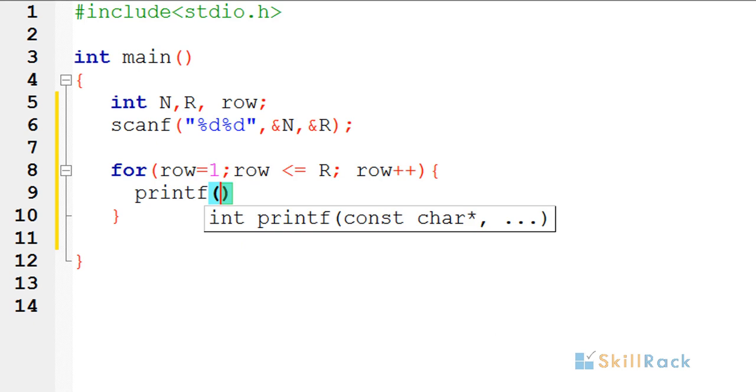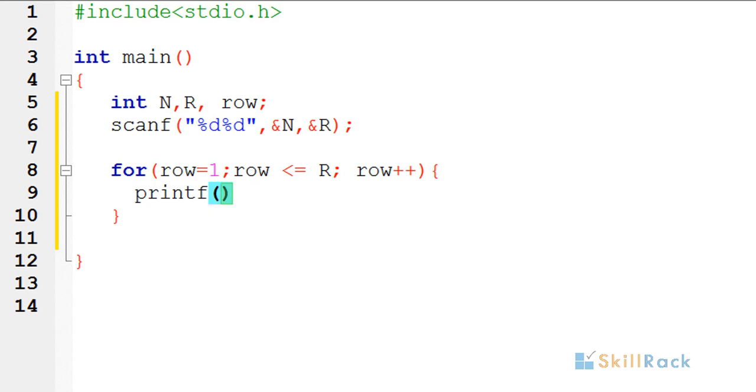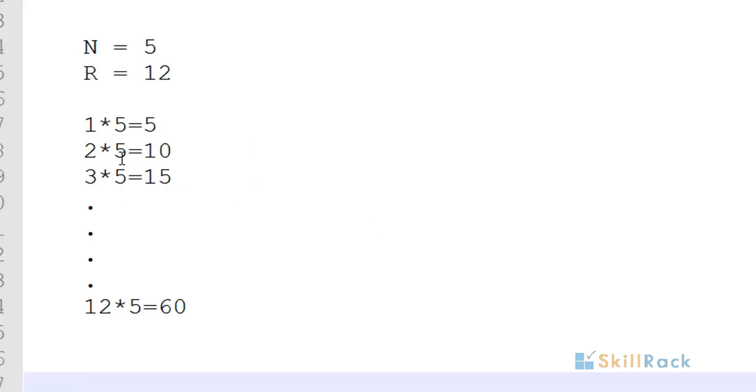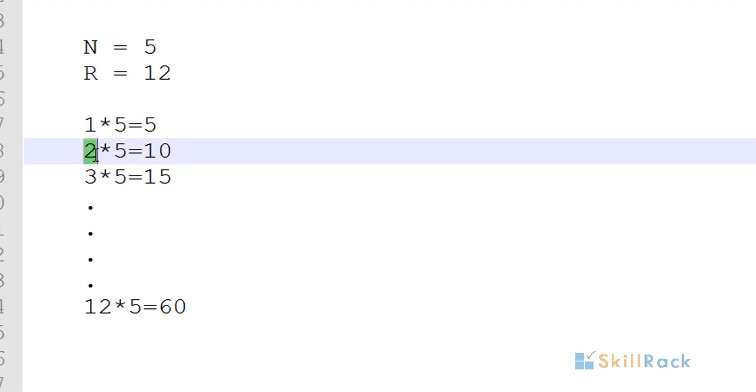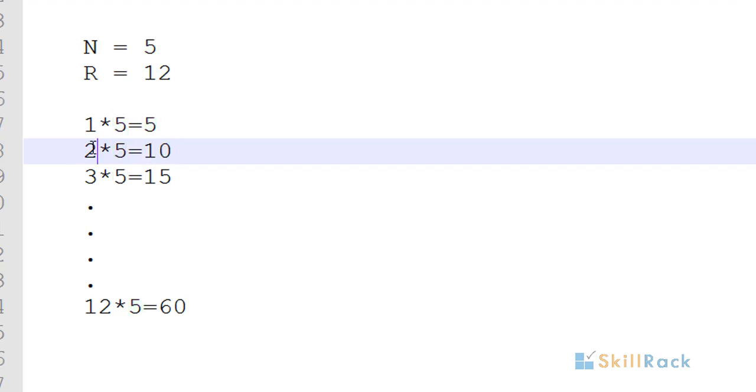So if we observe the output, there are three values involved: this is the row, this is the n value which is passed as input, and then this is row star n, that is row multiplied with n.